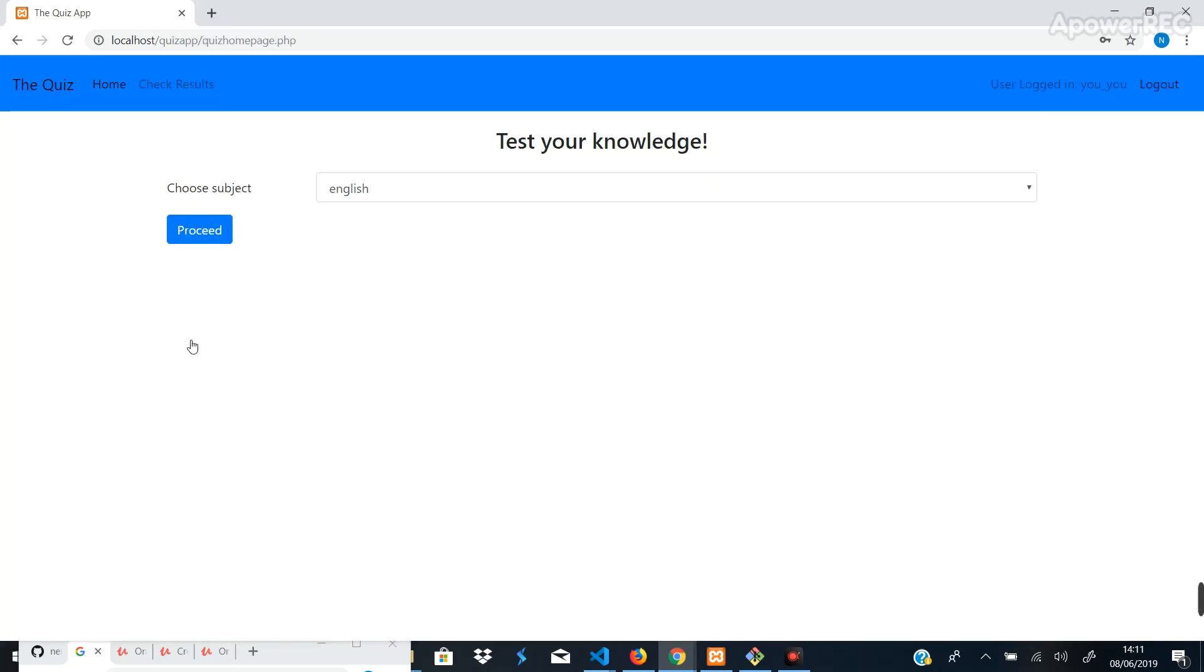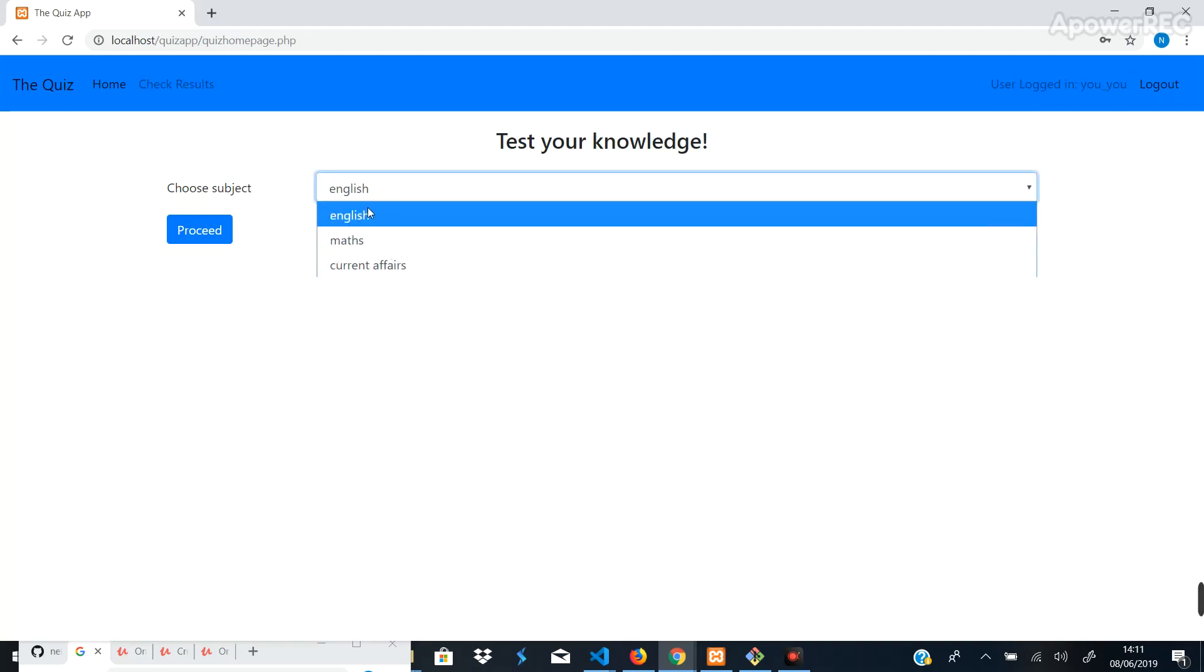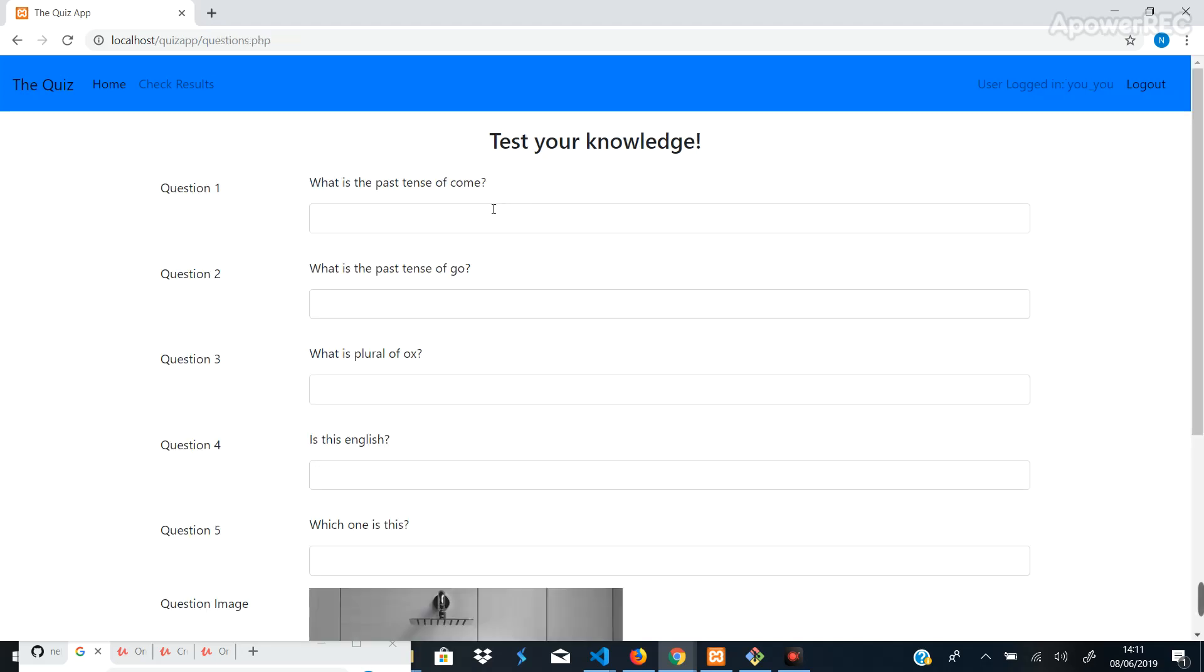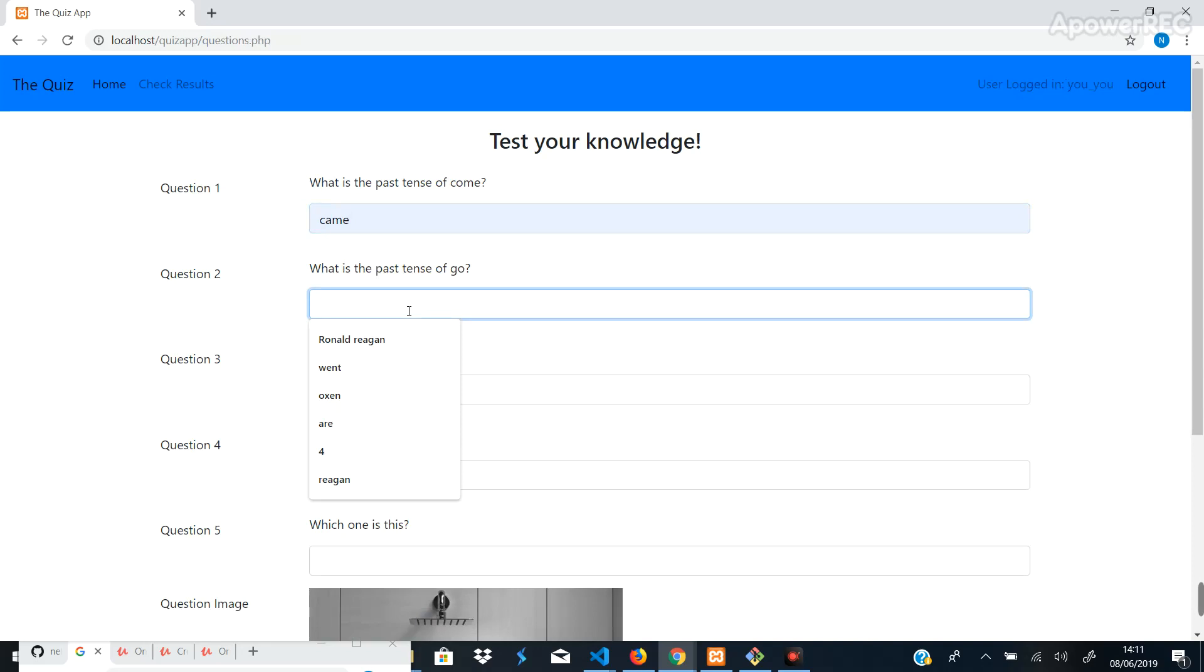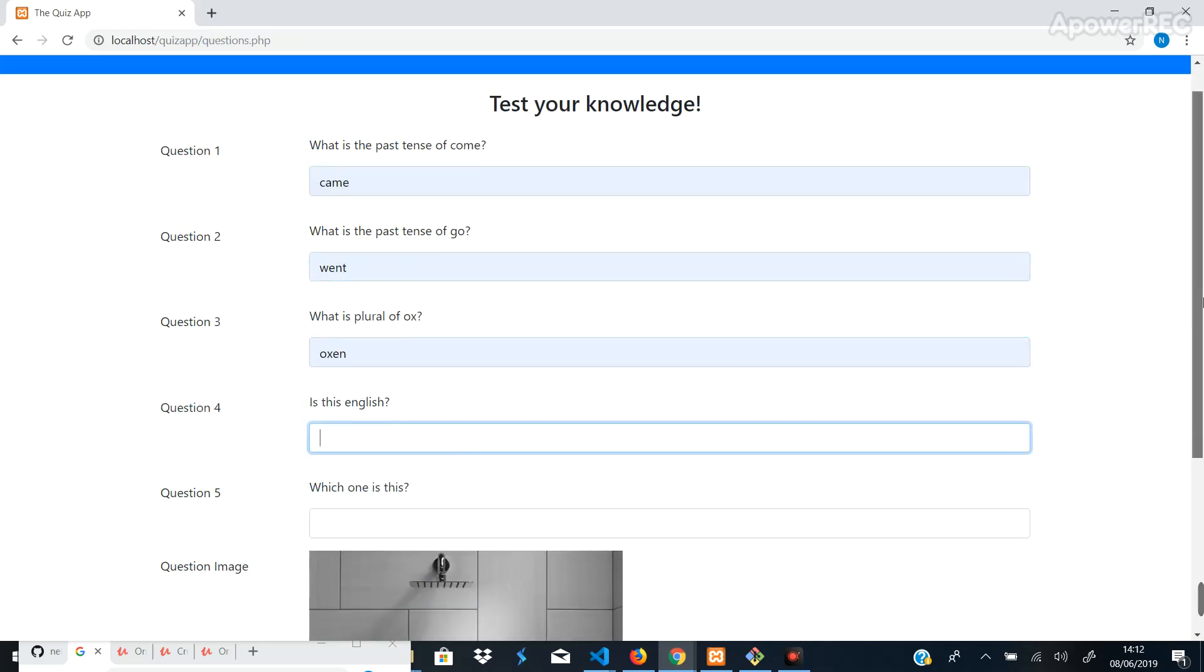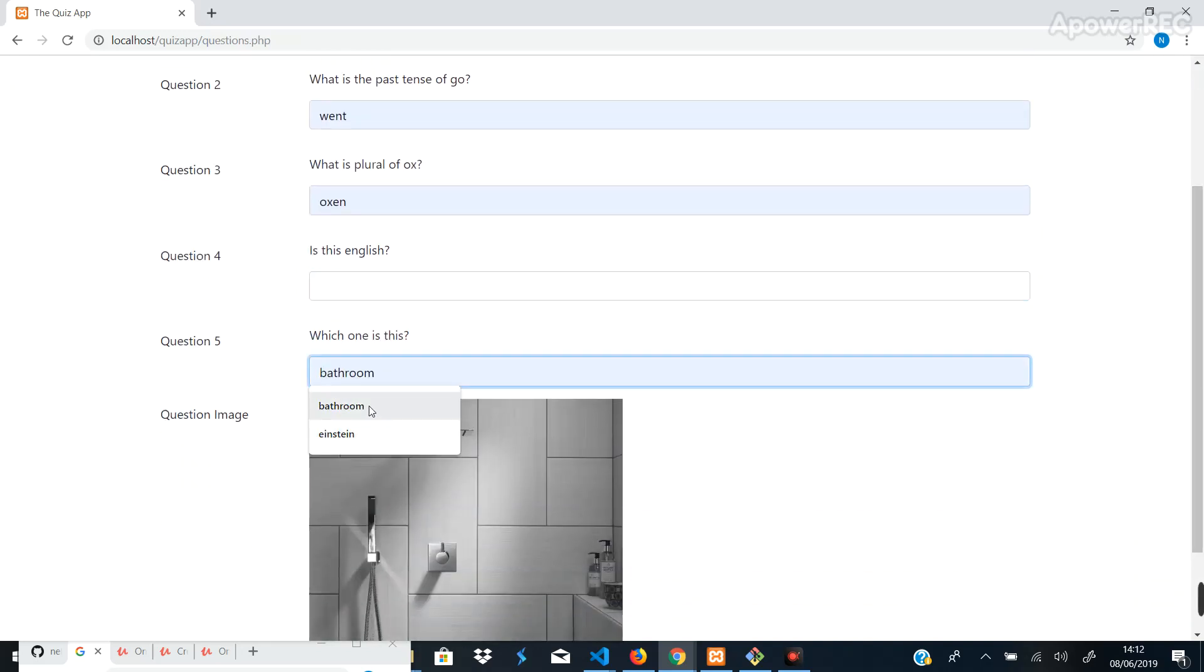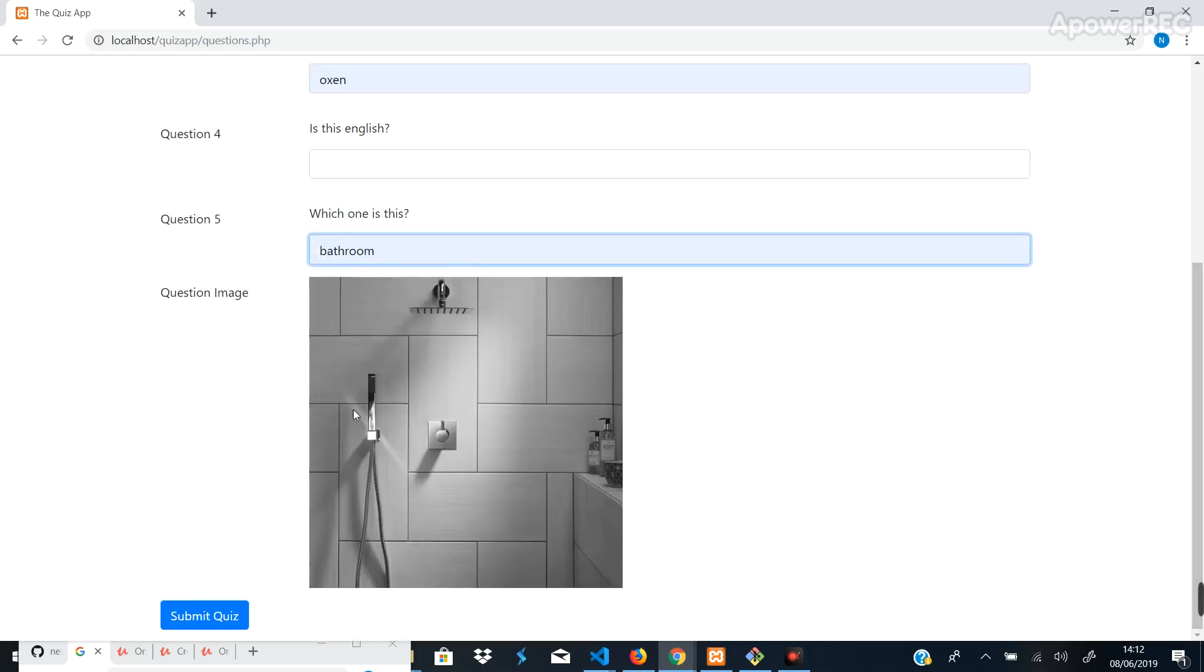Right, so let's choose a subject to take a quiz on: English. Okay, so proceed. What's the past tense of come? Came. What's the past tense of go? Went. What's the plural of oxen? And this we'll leave blank. Which one is this? Let's just choose that. Okay, basically you can upload images as well, so this question is basically like saying what is the name of this image or what is this thing showing here. It's a very dynamic quiz platform basically.